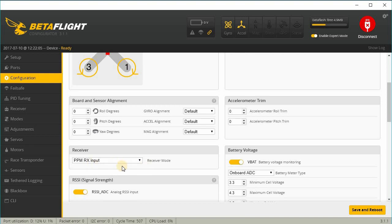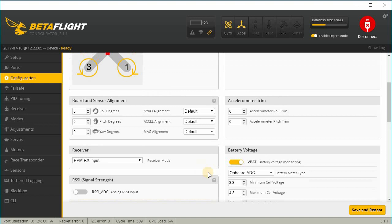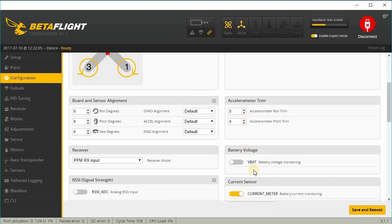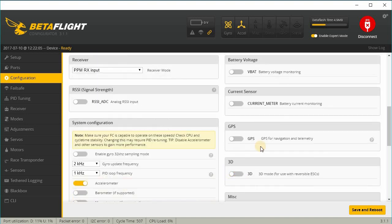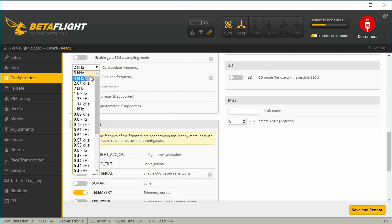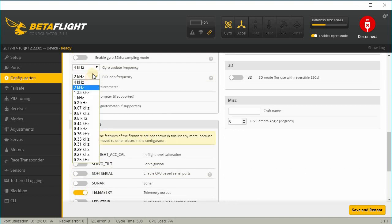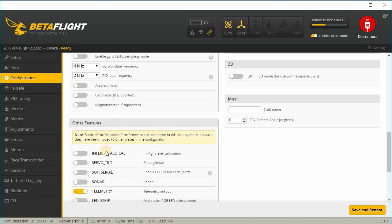Going to turn off VBAT monitoring because that doesn't work on this board, and current monitoring. And I'm going to change my gyro and PID to 4 and 2 and turn my accelerometer off.